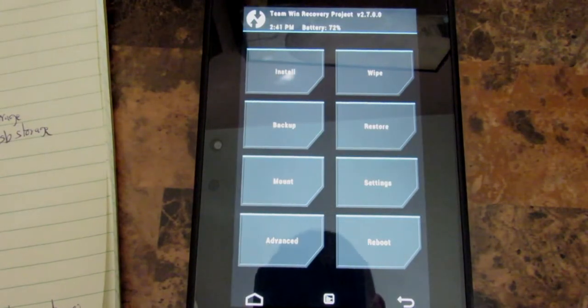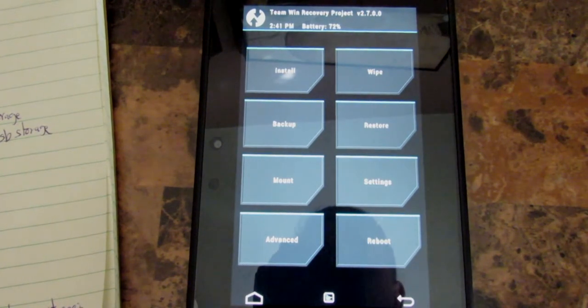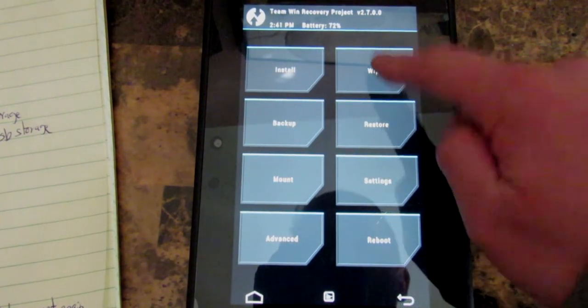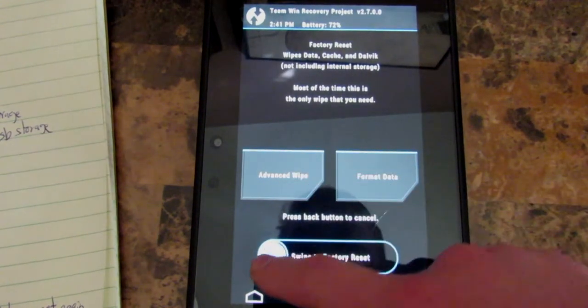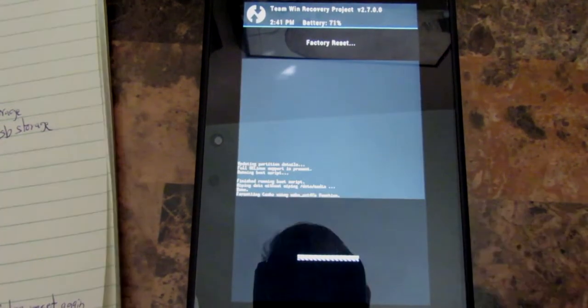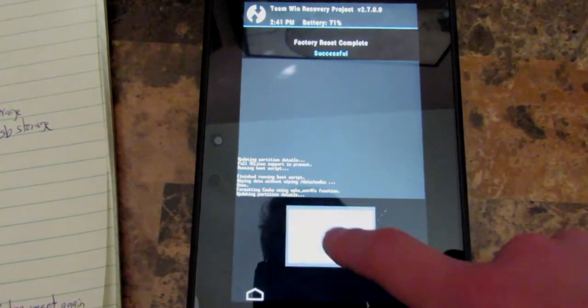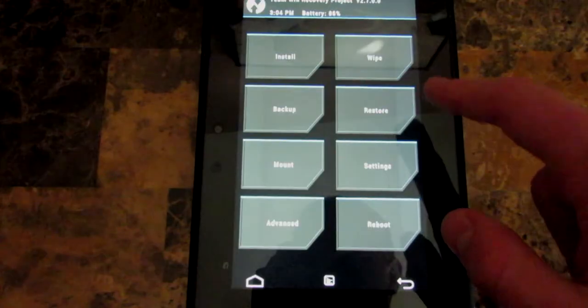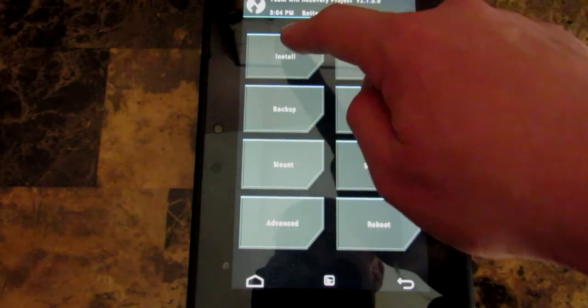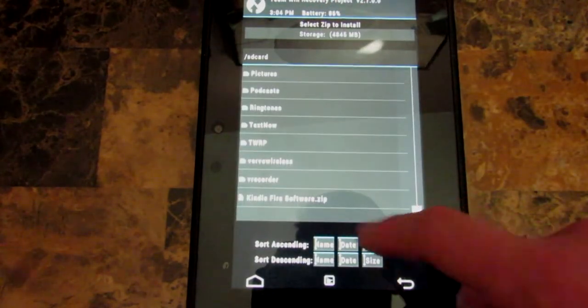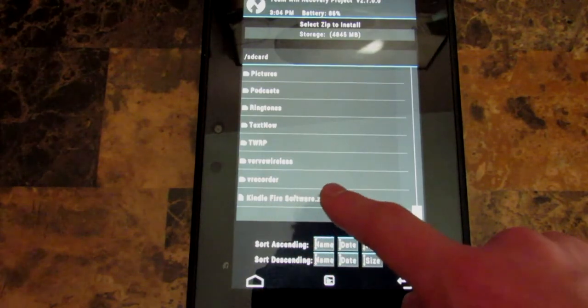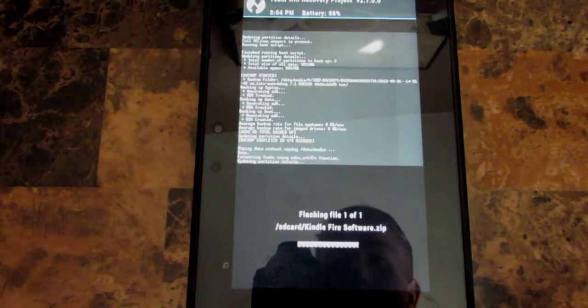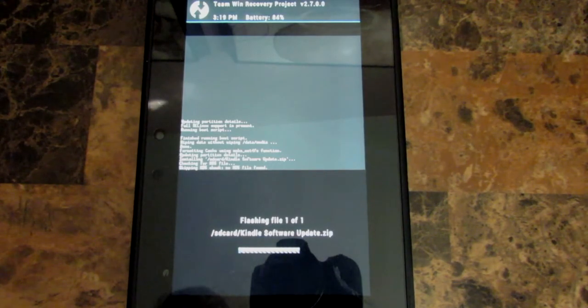Now this is when we're going to install our Kindle Fire OS software update. So we're going to go into wipe and then we're going to do factory reset. Press back. Back again. Now we are going to go into install. I'm going to scroll down until we find Kindle Fire software dot zip. And swipe to confirm flash. And this will take a while.